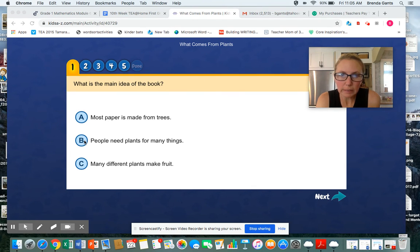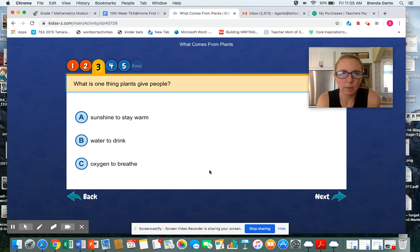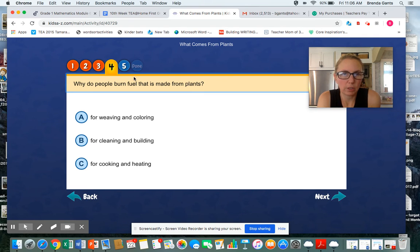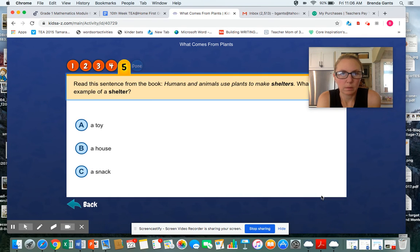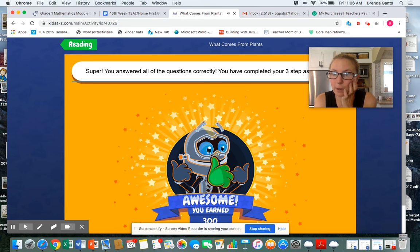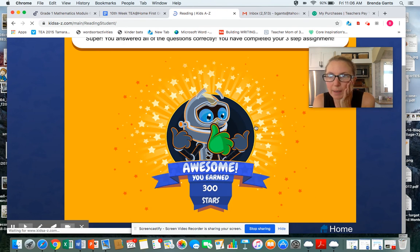I didn't actually read the book, my friends, so I am guessing. What can plants do that other things cannot do? They can make their own food — I know that. We know that plants give oxygen. You have completed your three-step assignment. You earned 300 stars! I got 300 stars just for doing it. And then I'll go back home.